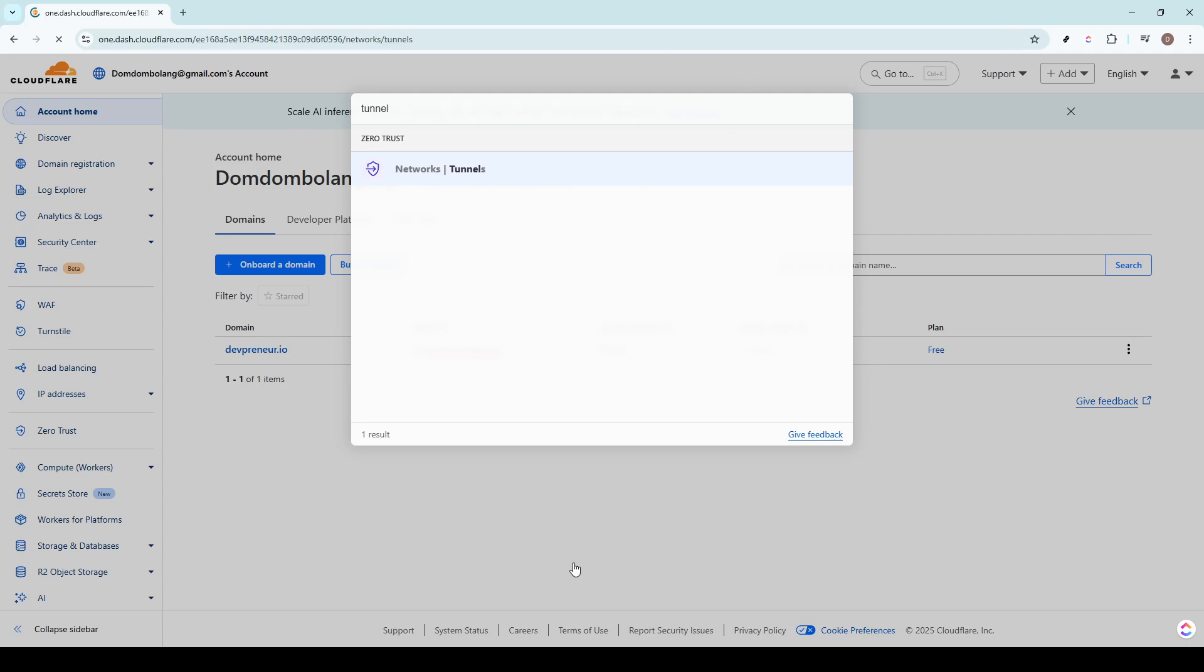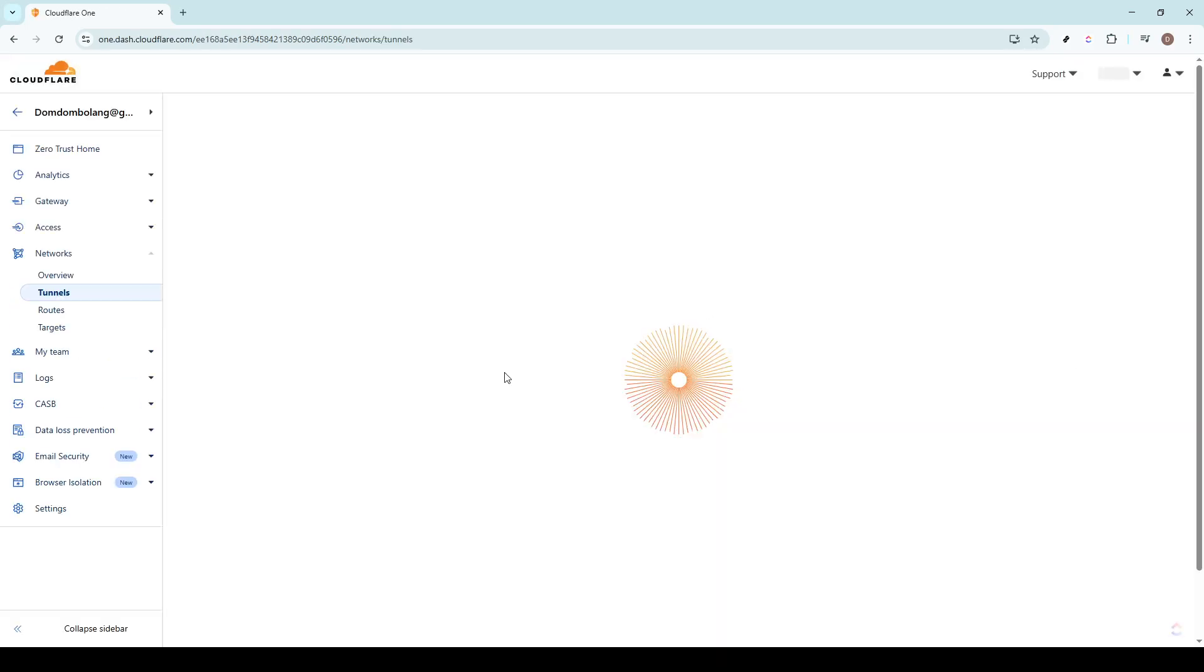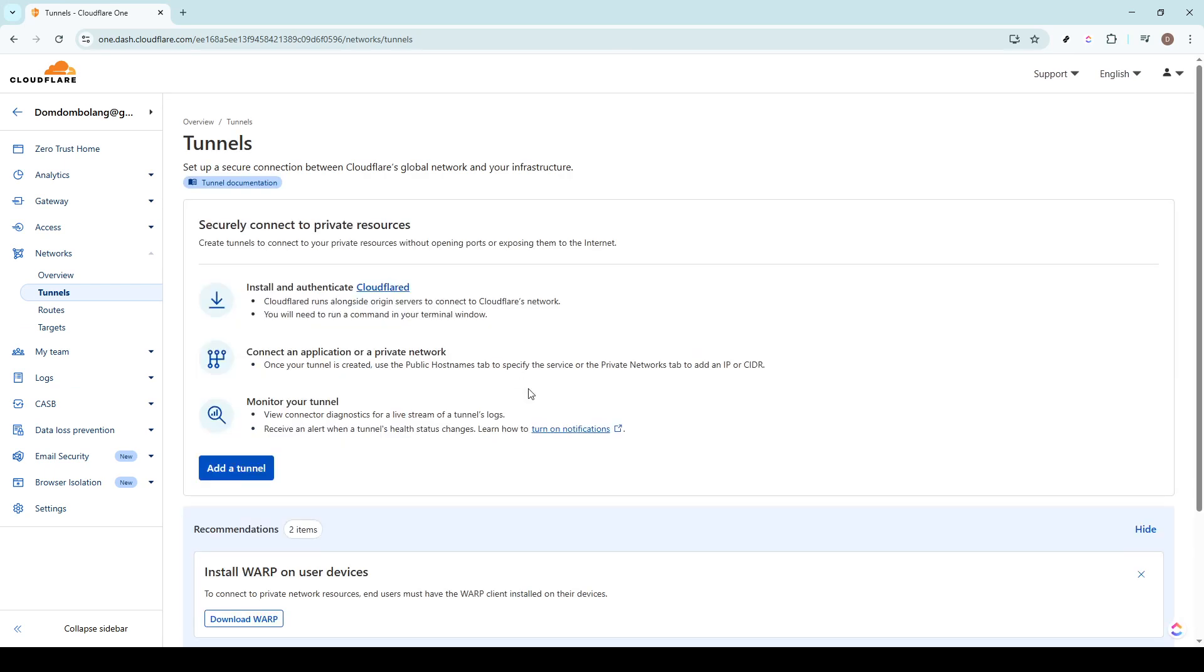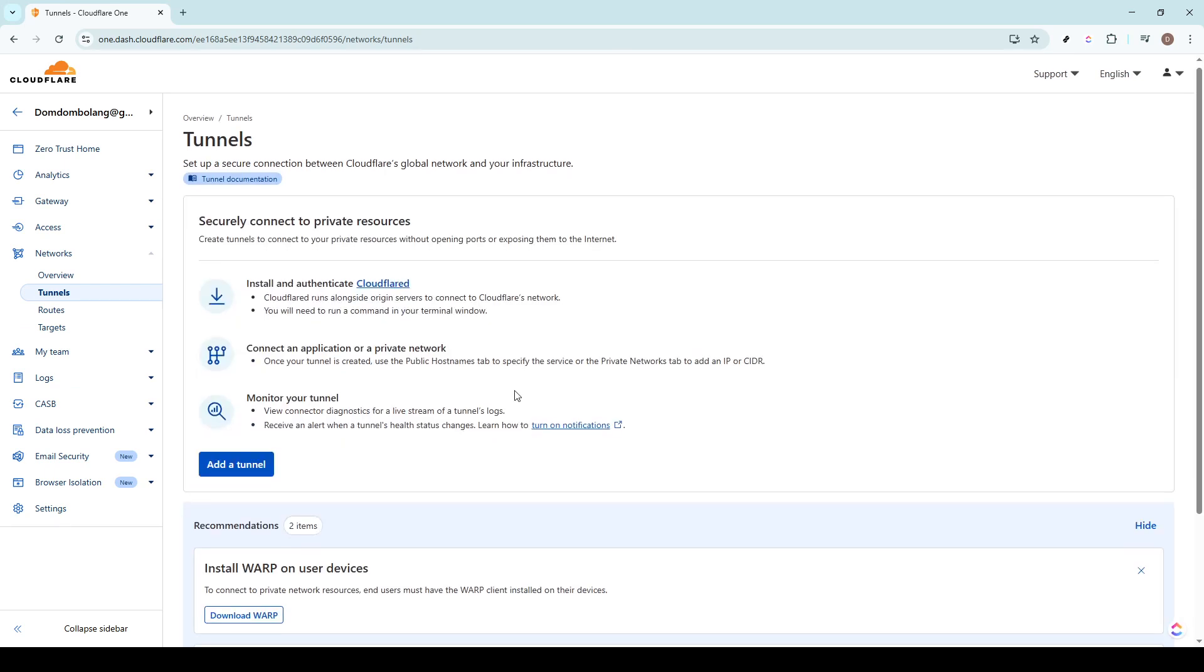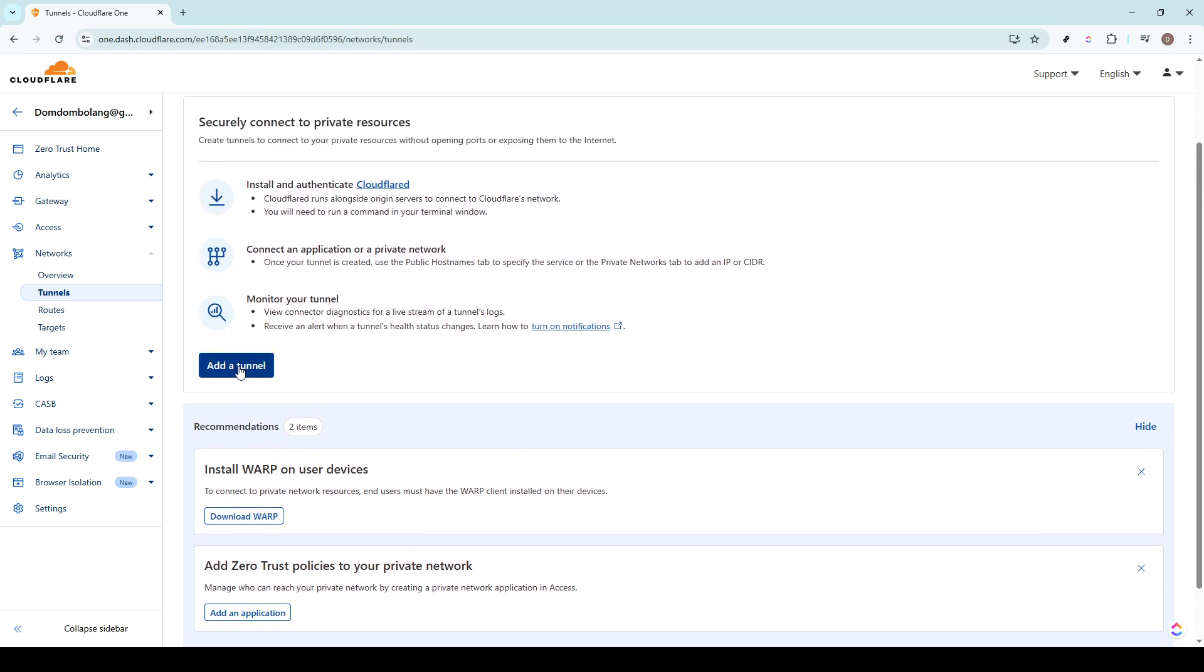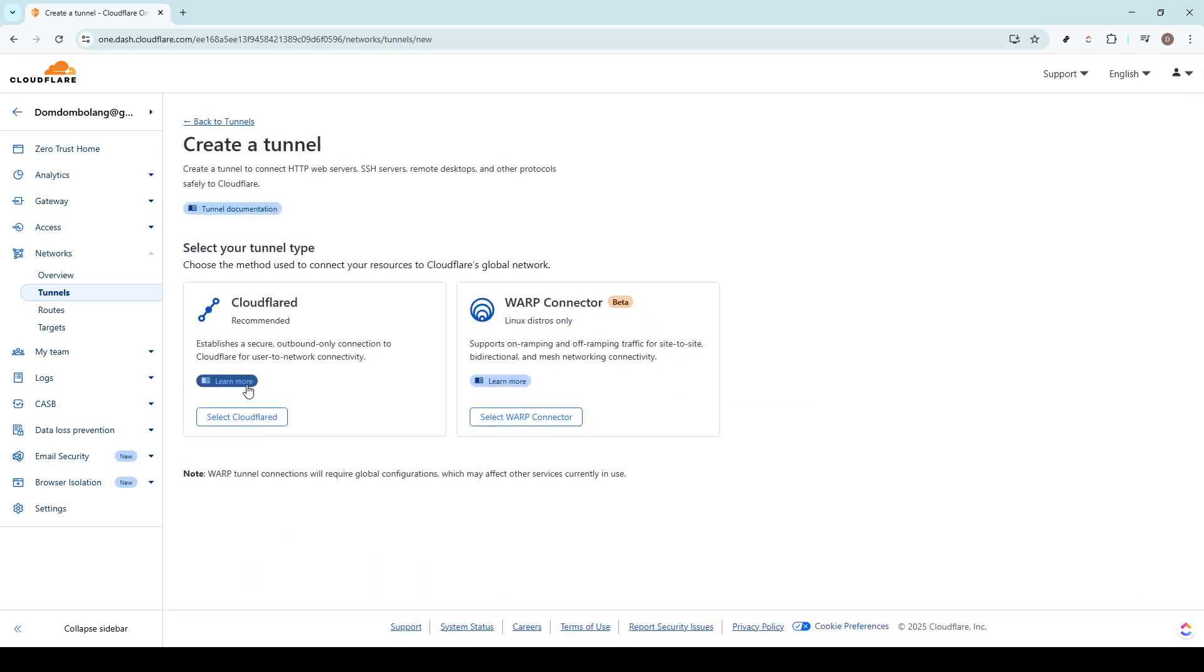The ability to search using specific keywords is an incredibly useful tool that can save you a significant amount of time, especially if you're managing multiple projects or domains within Cloudflare. Once you've typed in tunnel, you'll need to click on the search result that says networks tunnels. This will take you directly to the page where you'll manage these settings.